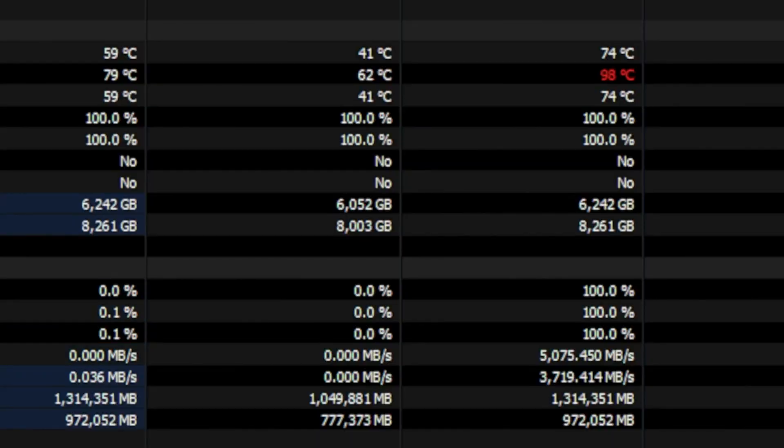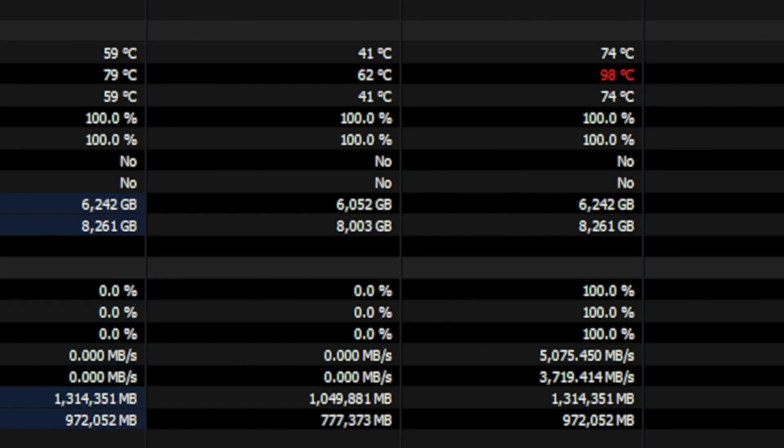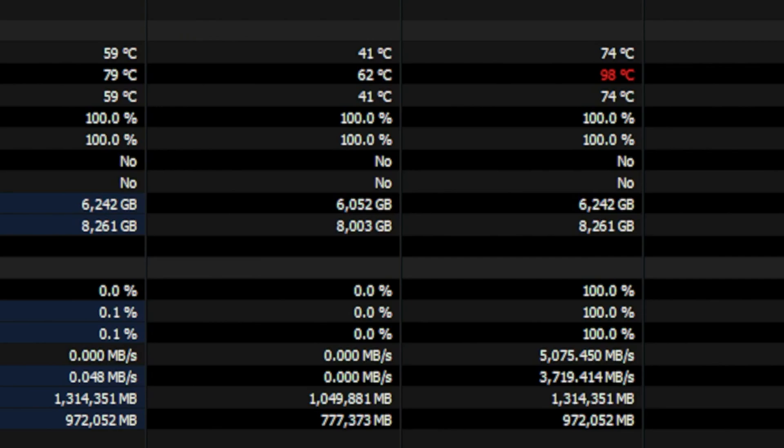SSD temps on the Legion Go are pretty crazy and over the top. I don't feel happy at all whenever I see this red indication constantly when installing games on Steam or playing for some time.